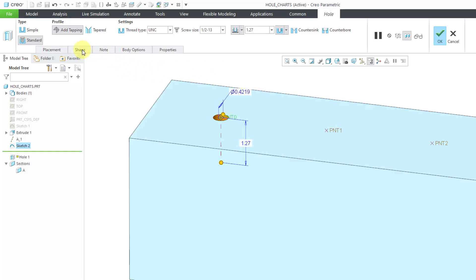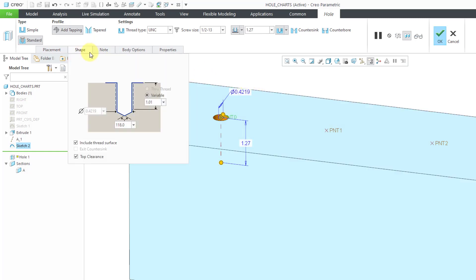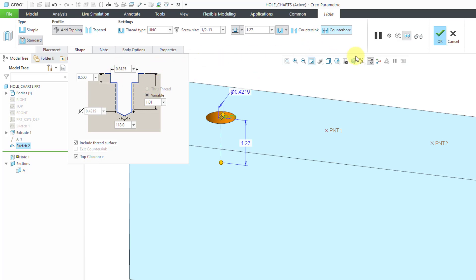If we go to the Shape tab, you'll see that it is populated with different values. Then we can throw in things like a counterbore. These are taking values from the hole charts.